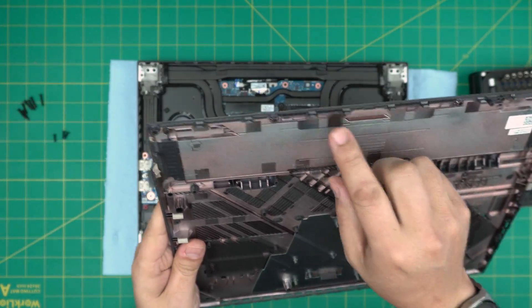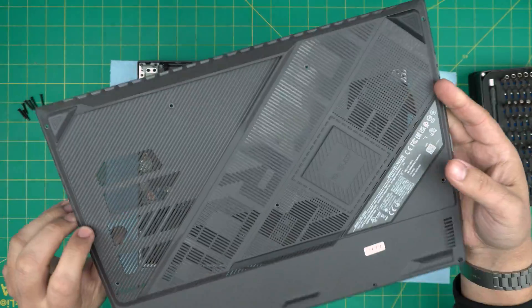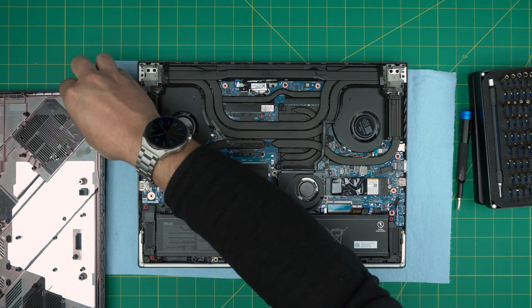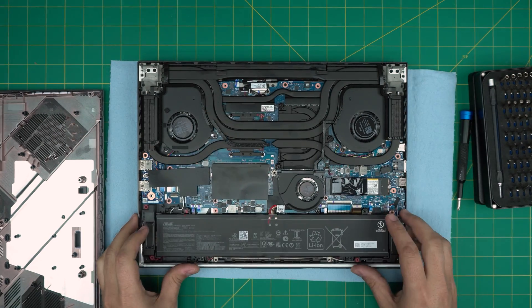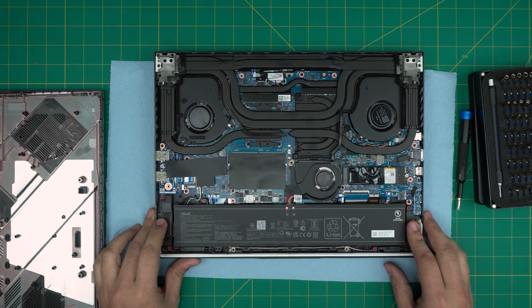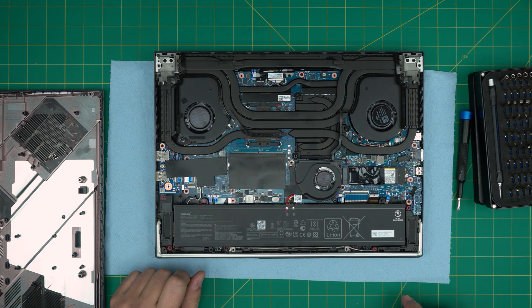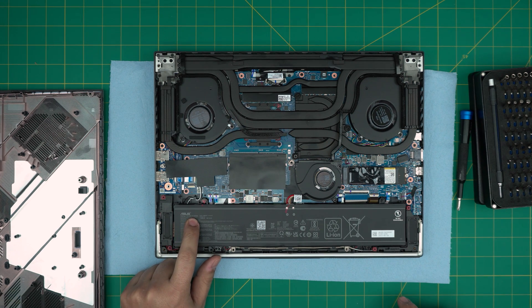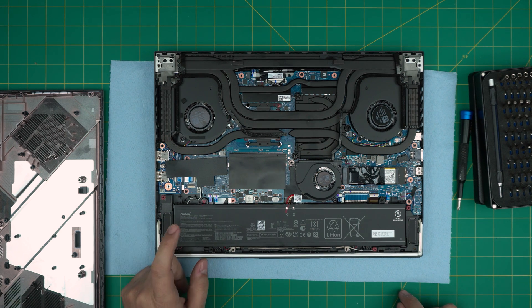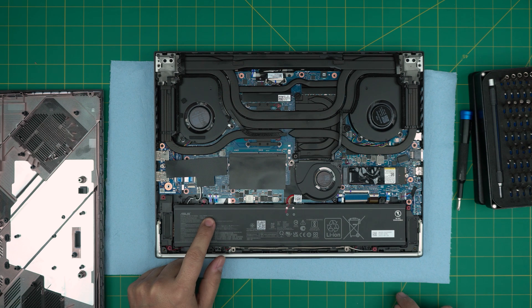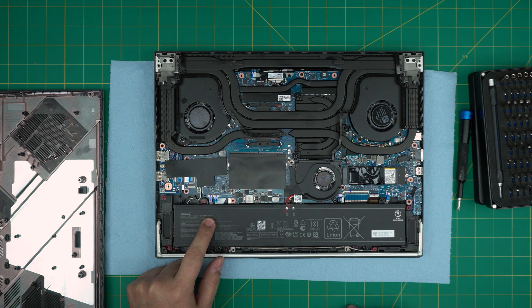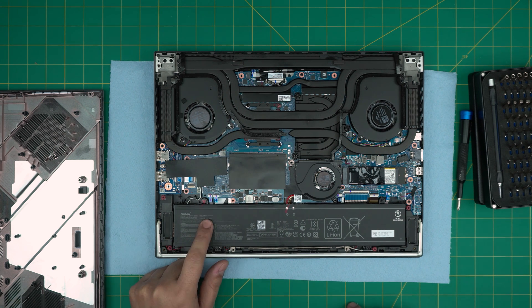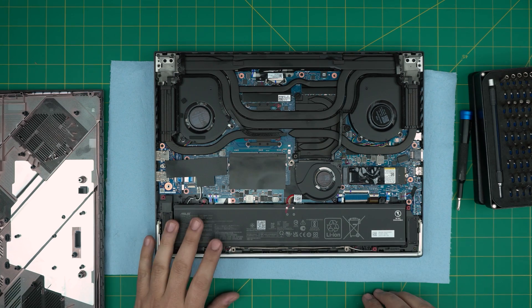Now that we've removed the bottom cover we can see the humongous battery right in front of you. It's a 15.52 volt, 90 watt hour battery. The model for this one is C41N2109. I'll try to get the link for this one and leave it in the video description.